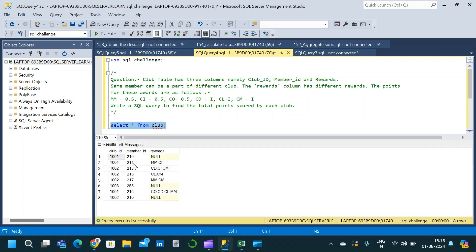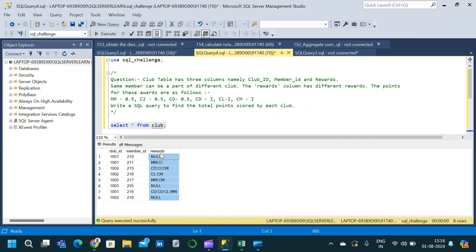Here is the club table which has three columns. The first column is club ID, the second column is member ID, and the third column is rewards.